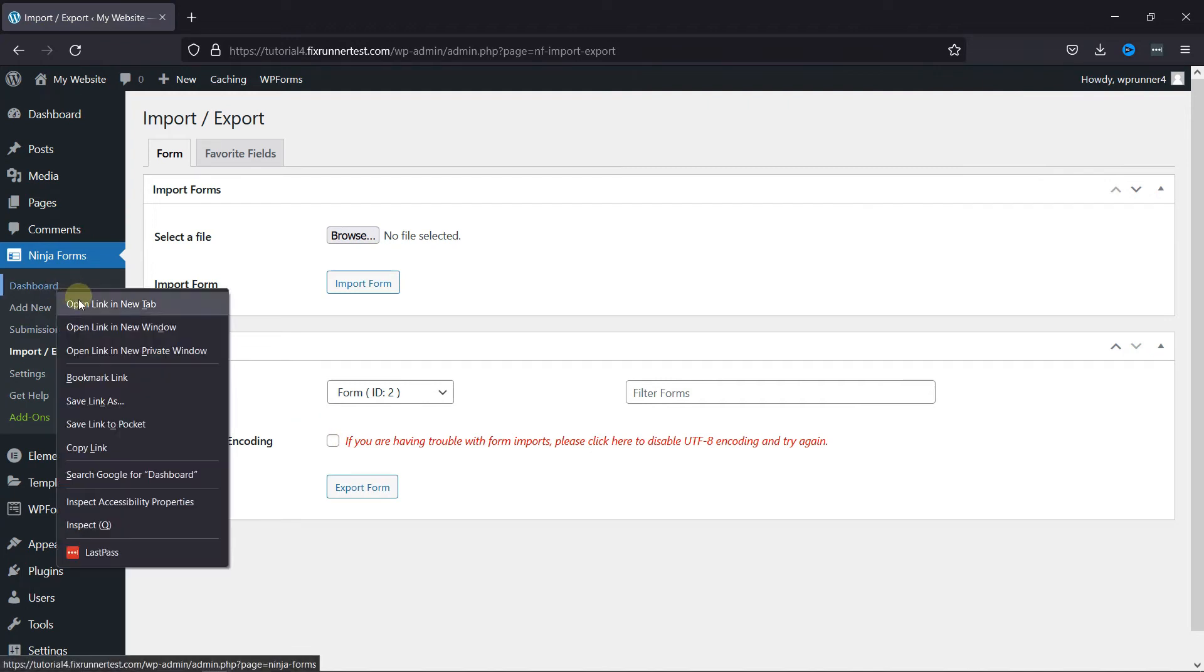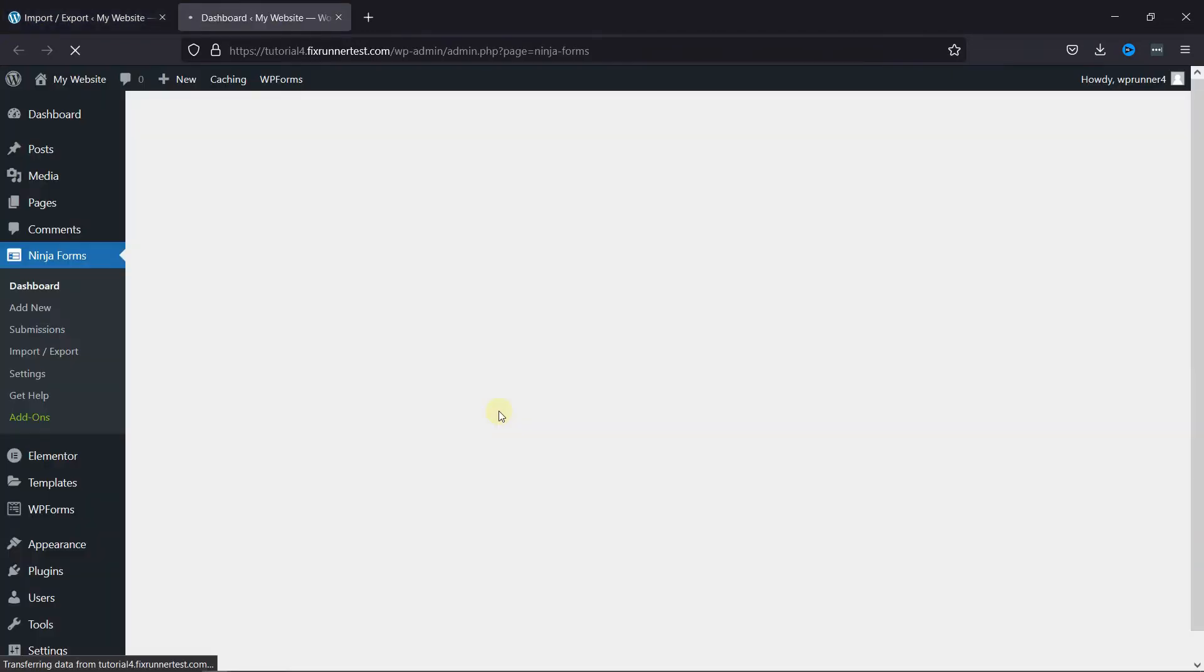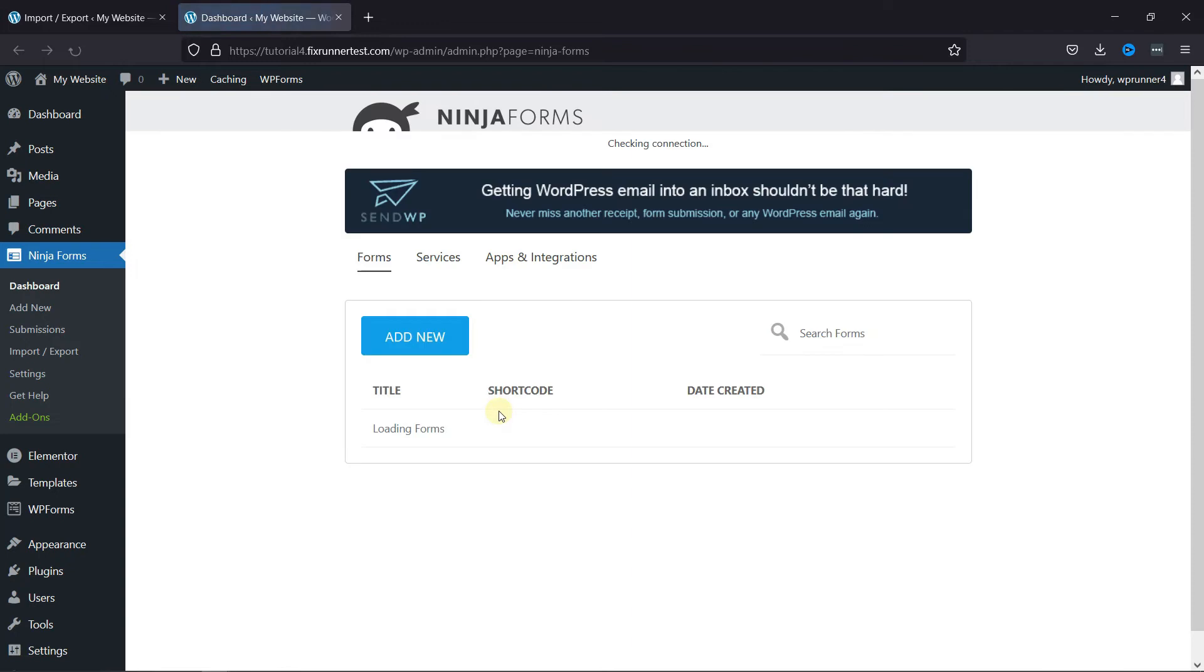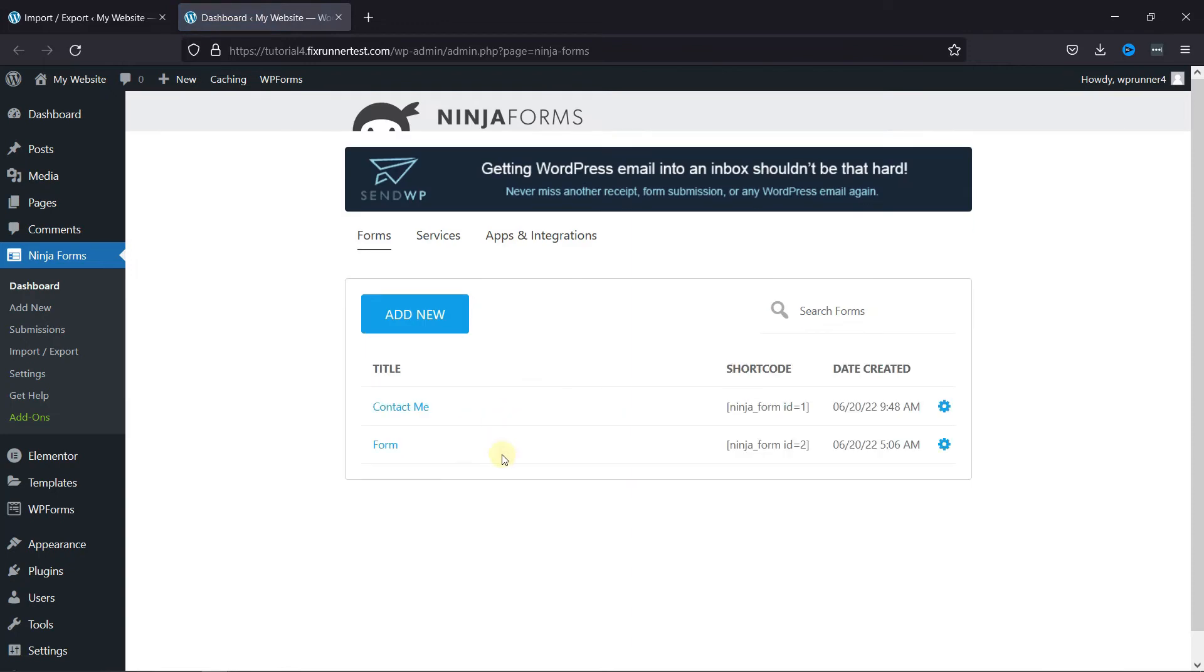Now I'll just go to my Ninja Form dashboard and delete that form.